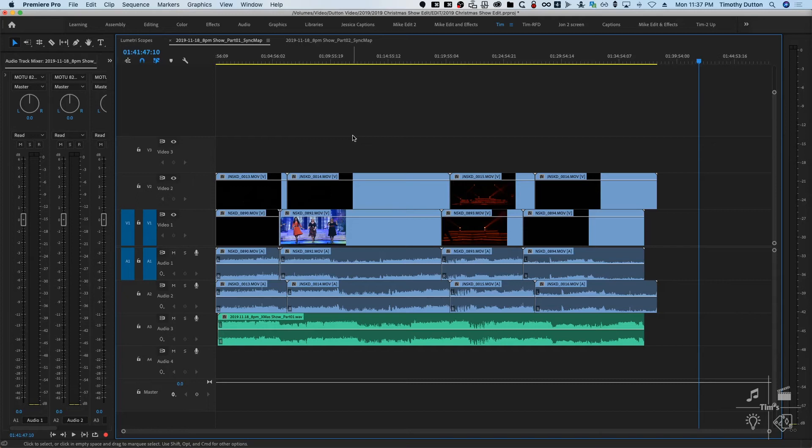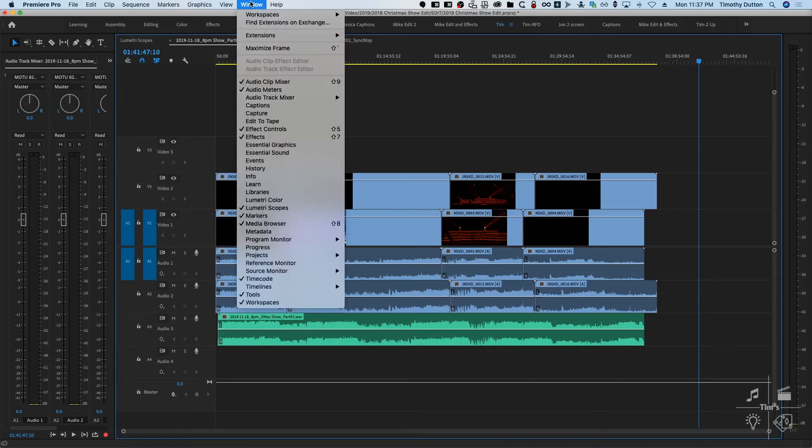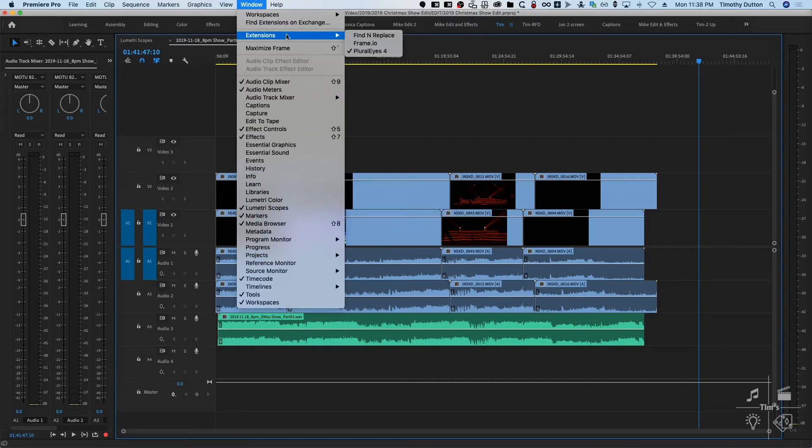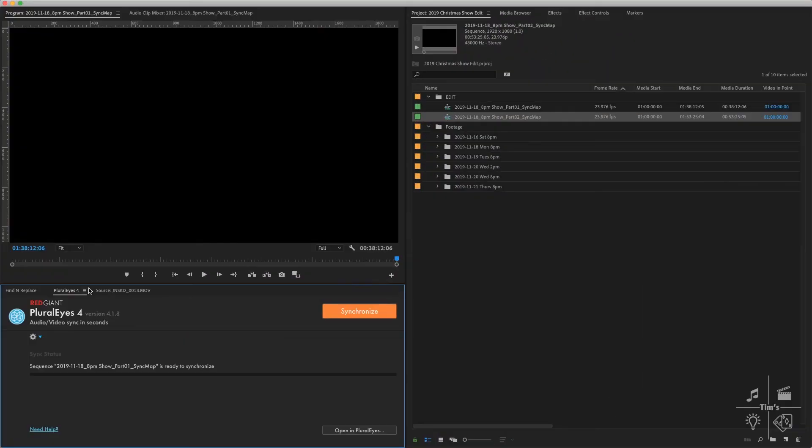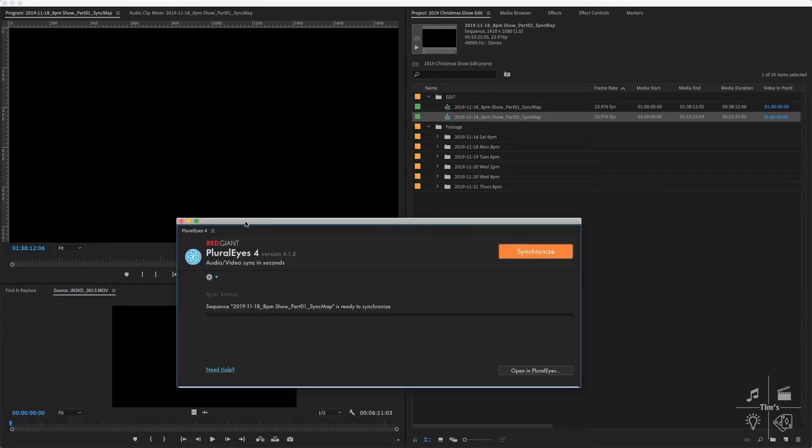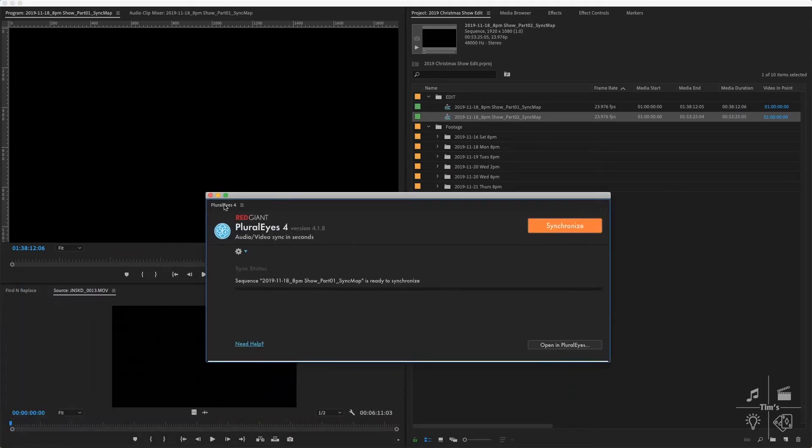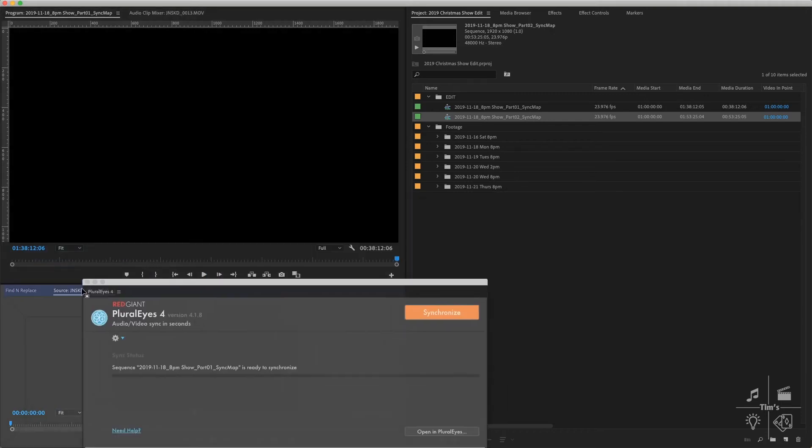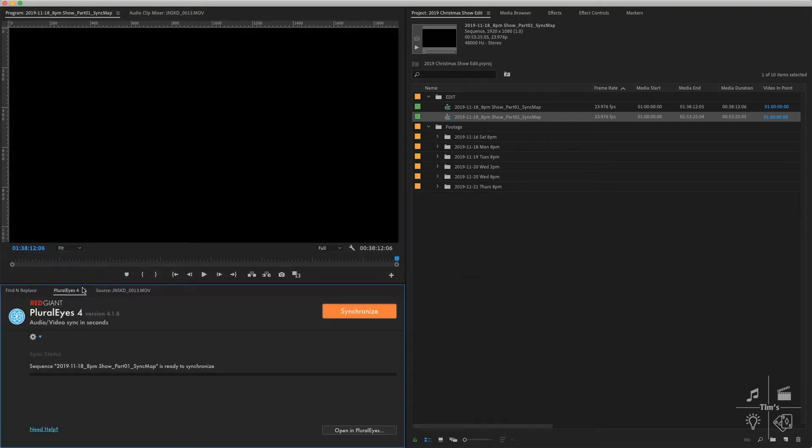When you install PluralEyes, you will get an extension installed. You get to that over here: Window, Extensions, PluralEyes. When you select it, you may get a panel that is undocked. If so, you can grab it and dock it with other panels wherever you like. From here we can synchronize. Instead, rather than click the synchronize button, I like to open in PluralEyes.